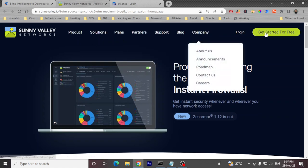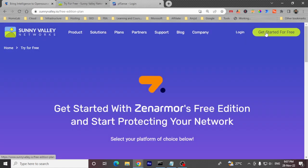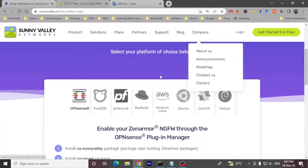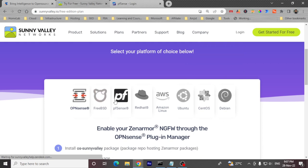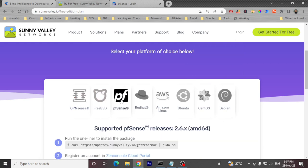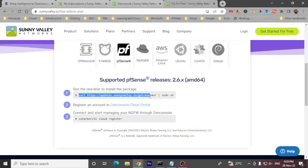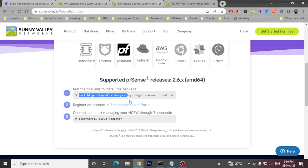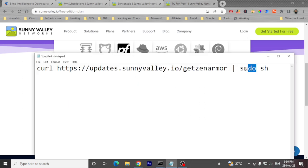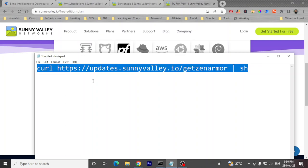Just click on 'Get Started for Free' and you'll see a single line command that will install Zenomer on pfSense. Simply copy this command, but remove the 'sudo' from here. Once sudo is removed, copy the command and paste it.